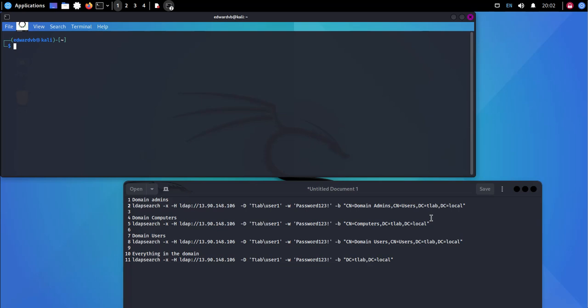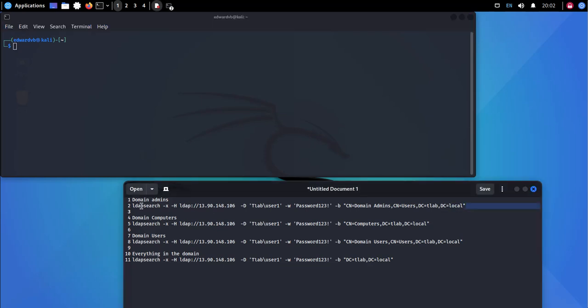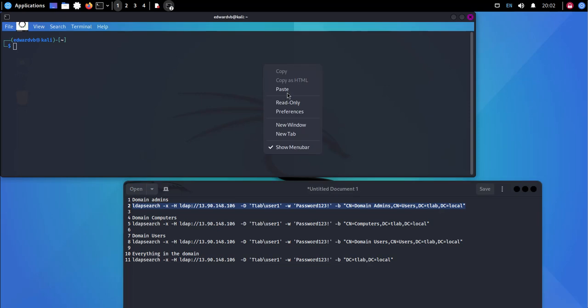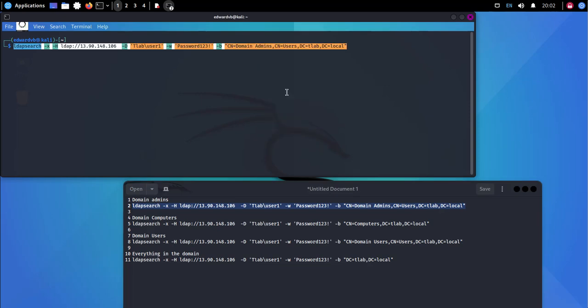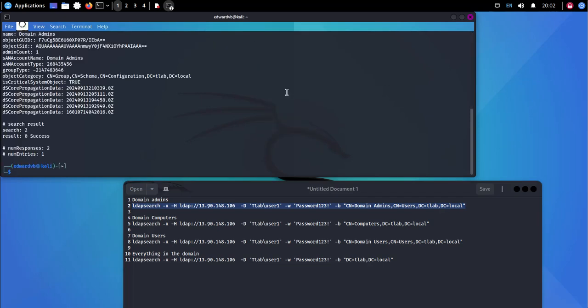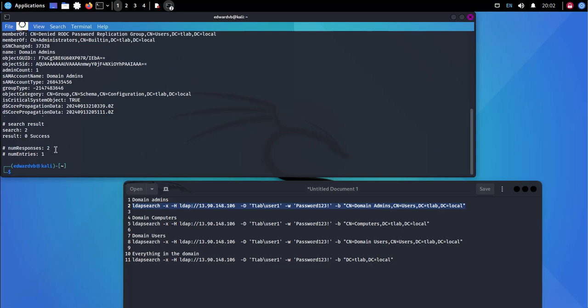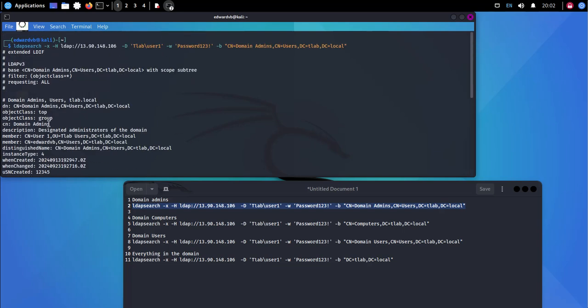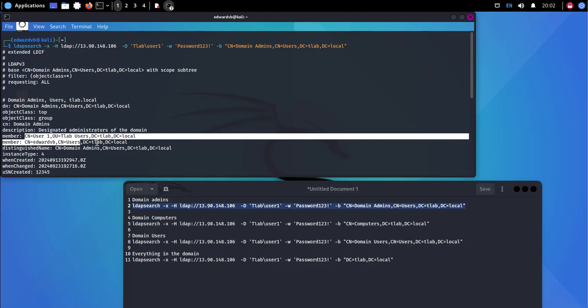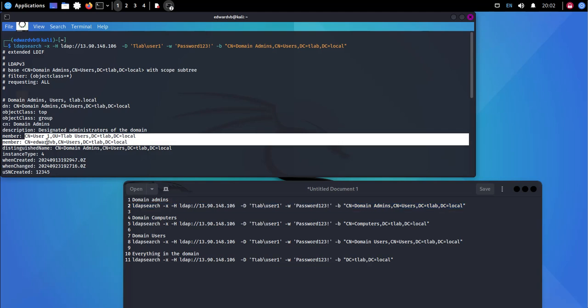And the first thing we're going to do is I'm going to check who is a domain admin. If I copy the command and paste it, you'll see it comes back with a number of responses. It's two and we can see that we've got two members here, user one and user two.